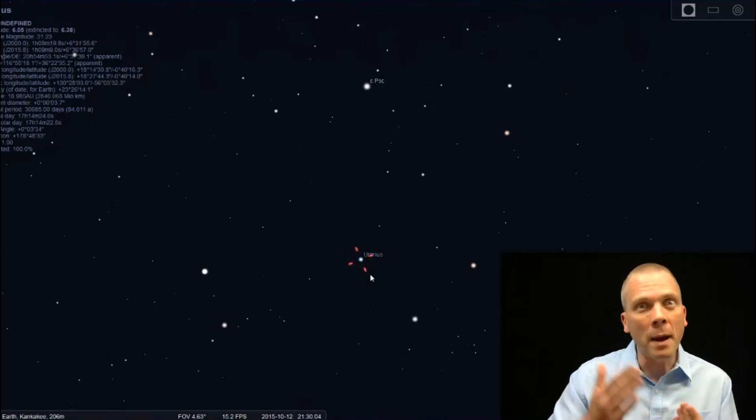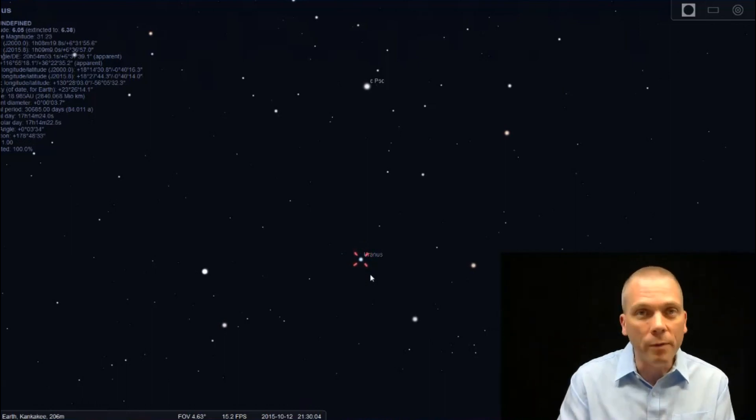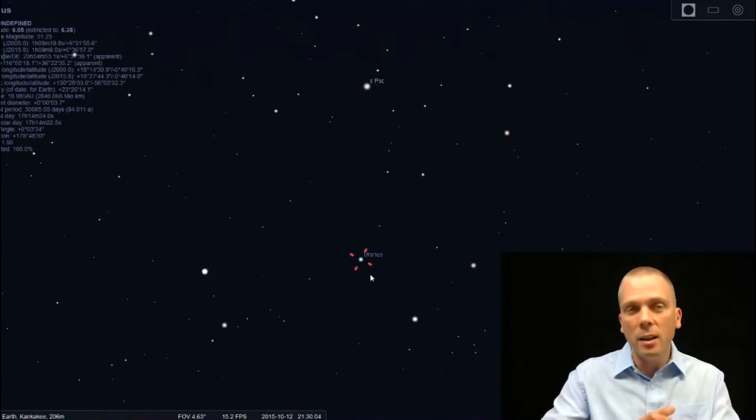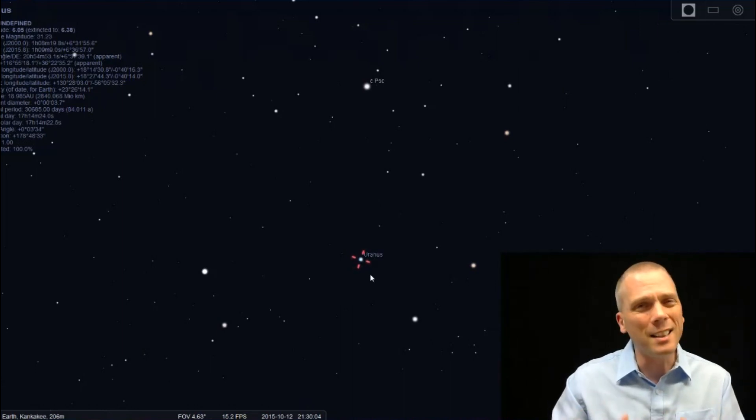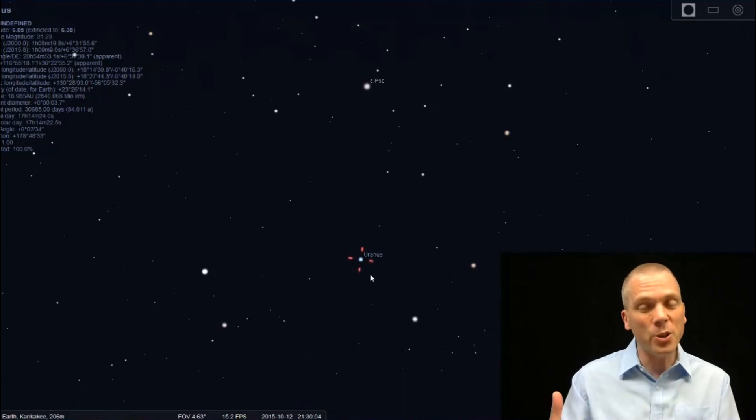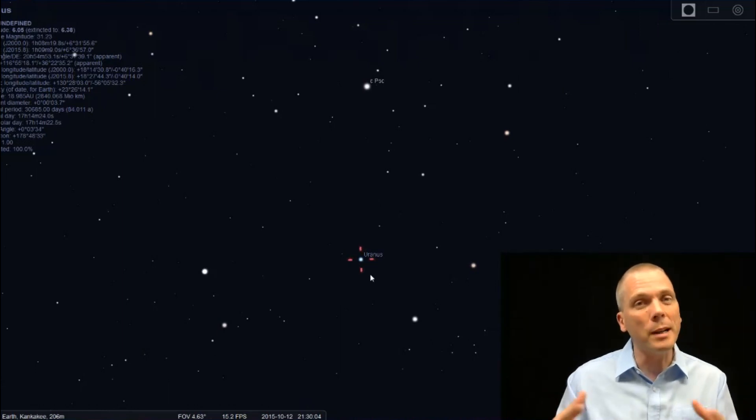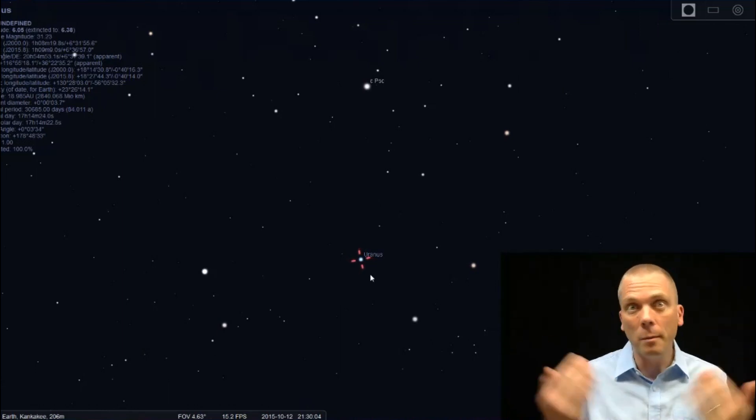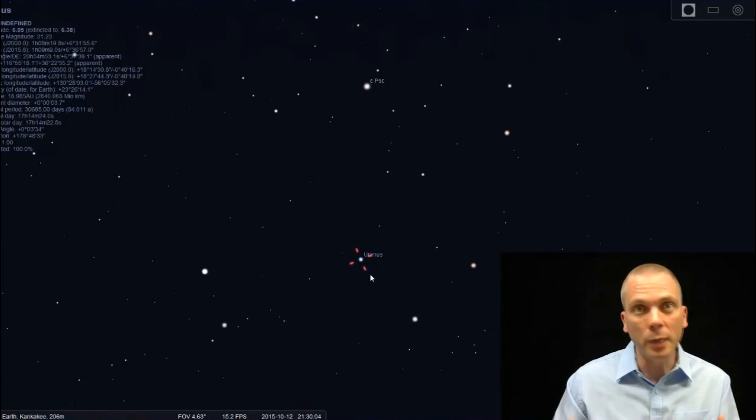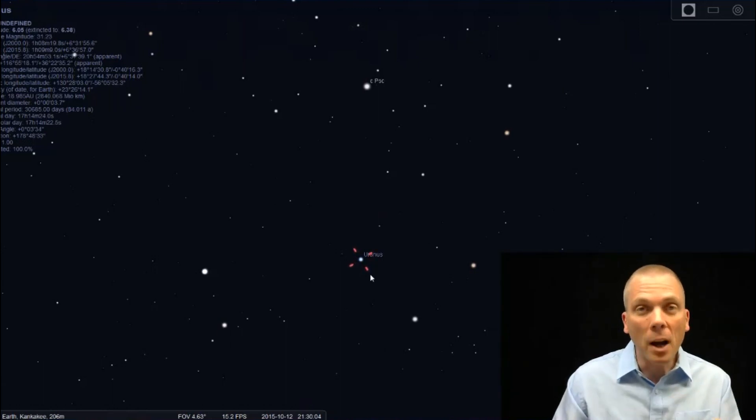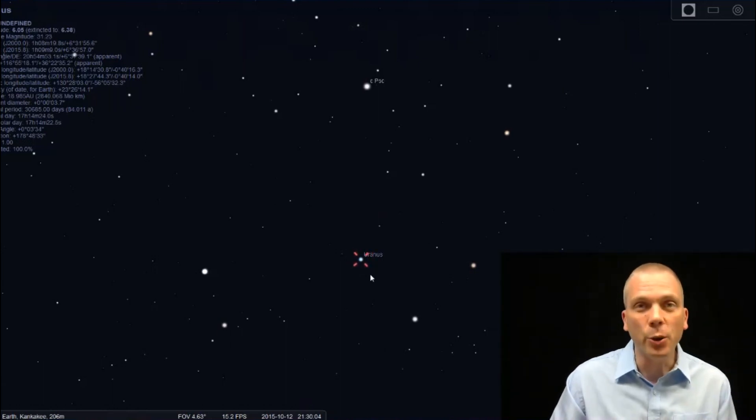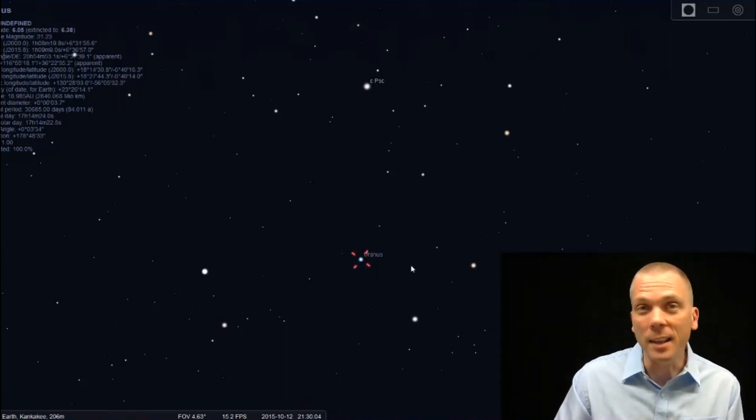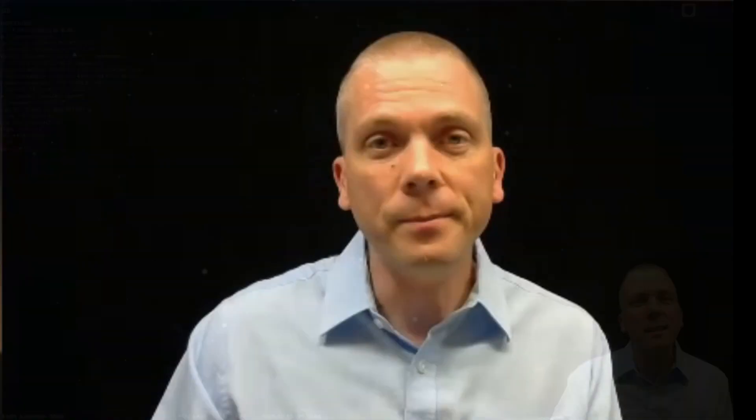Try to bump up the magnification as much as you can - 120, 150, 200, 250 times - you'll see more of that disk. There's no real features to see. It's a pretty pale, boring blue disk, but you're seeing the seventh planet in the solar system, which is a pretty cool thing.